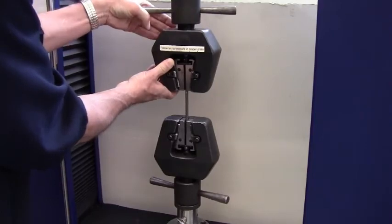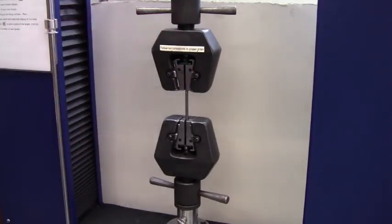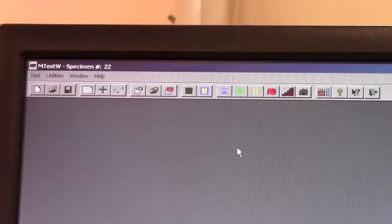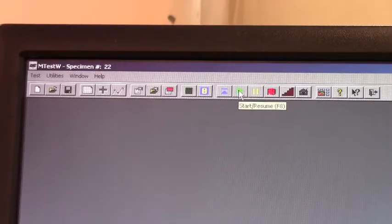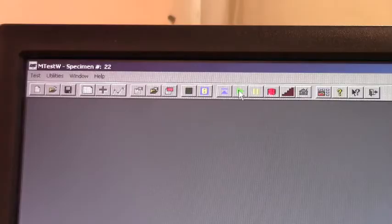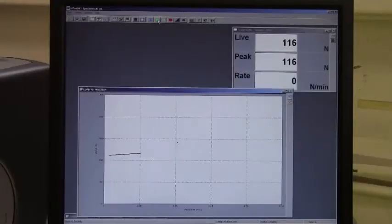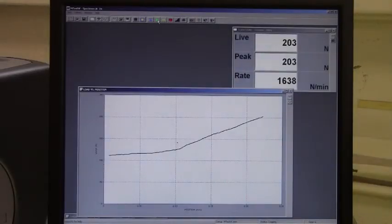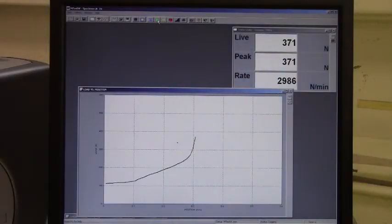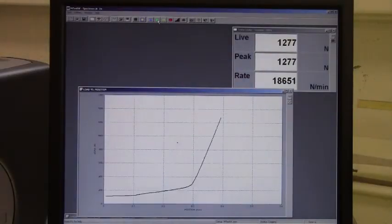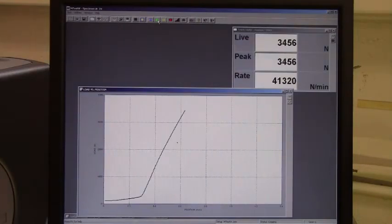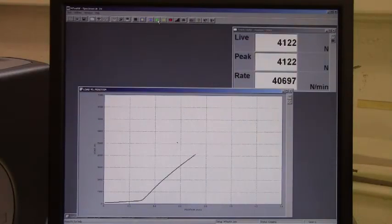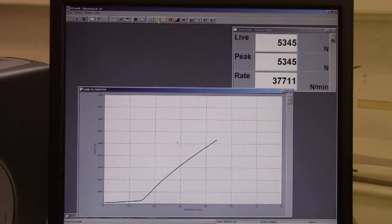With the sample secured, click the green arrow to start applying tension. The effects of the loading will be shown on a real-time graph. Load is on the y-axis and position on the x-axis. The full test takes a couple minutes to complete, so it's shown here sped up a bit.